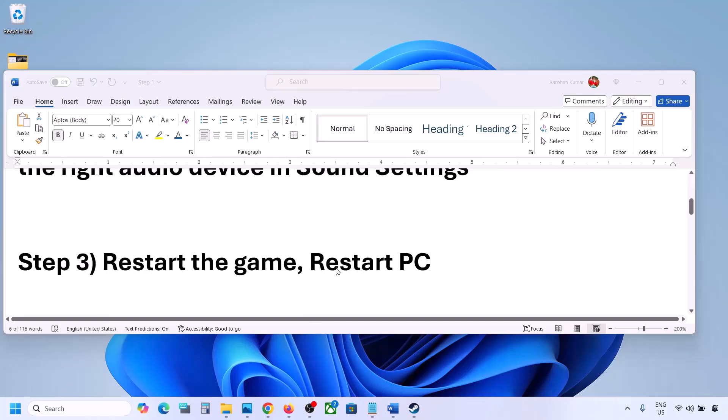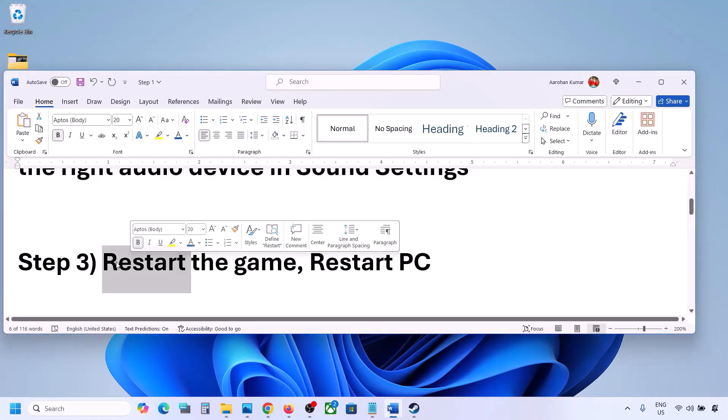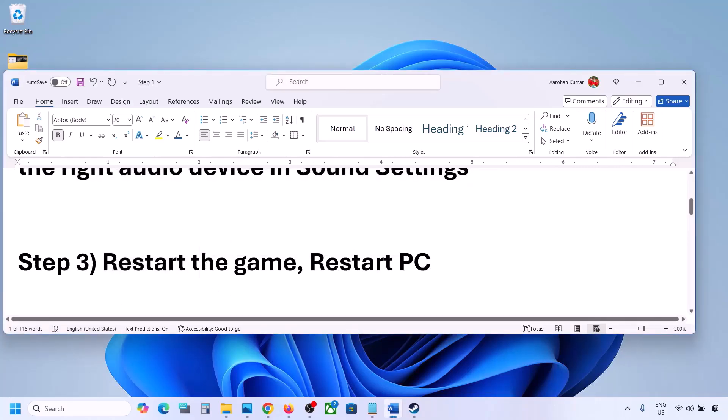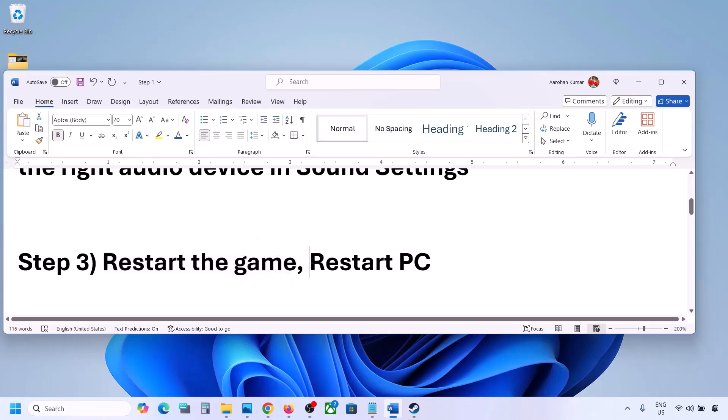The next step is to restart the game, and if that does not work, restart your computer. Close the game, restart it, and if the issue persists, restart your computer and then check the sound.